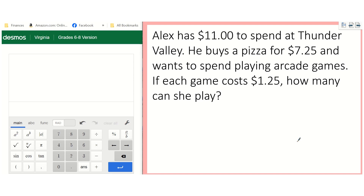Alex has $11 and is going to Thunder Valley. He wants to buy a pizza and play arcade games, but each game costs $1.25, and he wants to know how many games he can play.